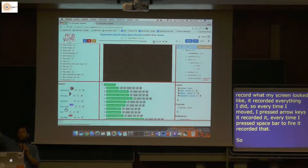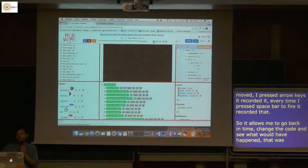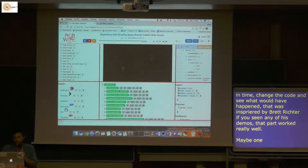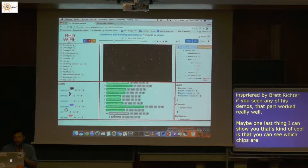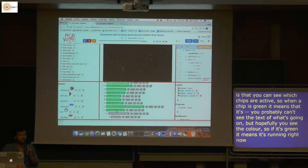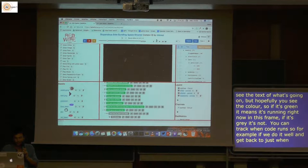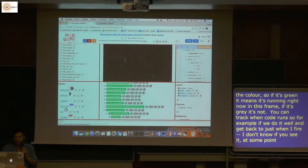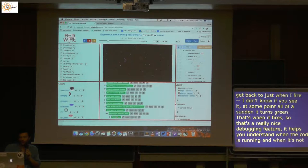That was very inspired by Brett Victor — if you've seen any of his demos, they're really fantastic — and that's one thing we really wanted to accomplish, and that part works fairly well. One last cool thing: you can see which chips are active at a time. When a chip is green, it means it's running right now in this frame; if it's gray, it's not. So you can track when code runs — for example, when I fire, certain chips turn green right at that moment. That's a really nice debugging feature that helps you understand when code is running and when it's not.